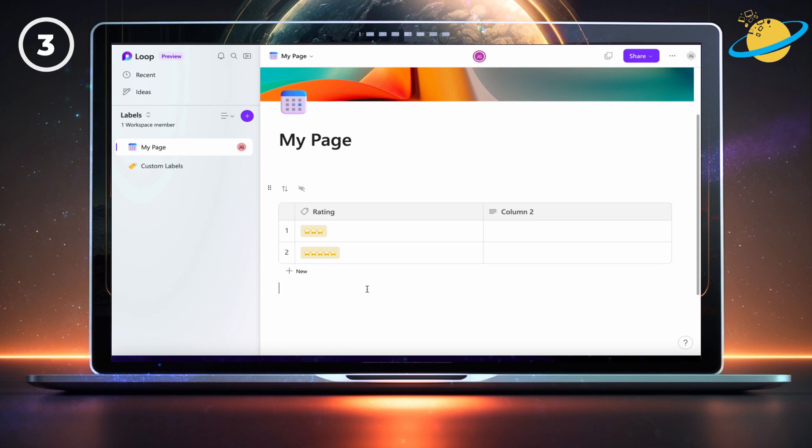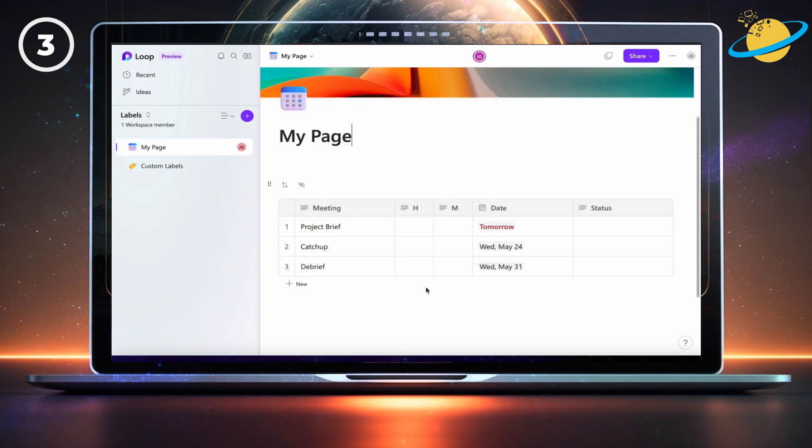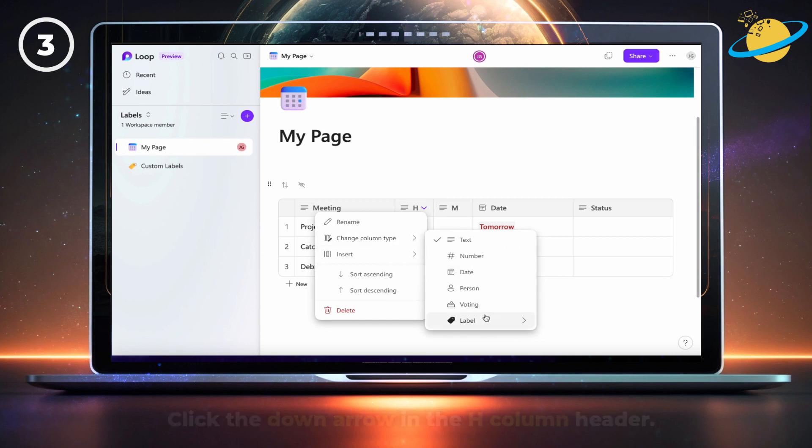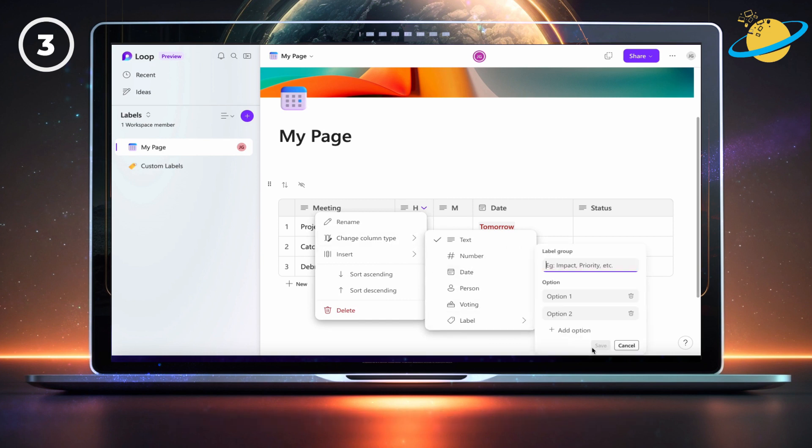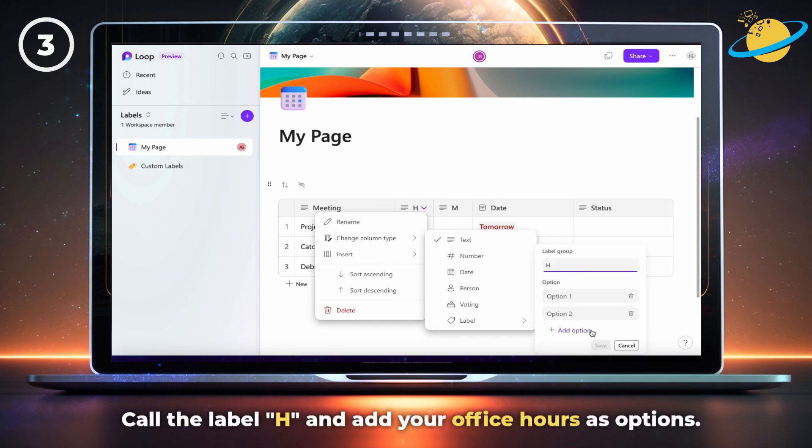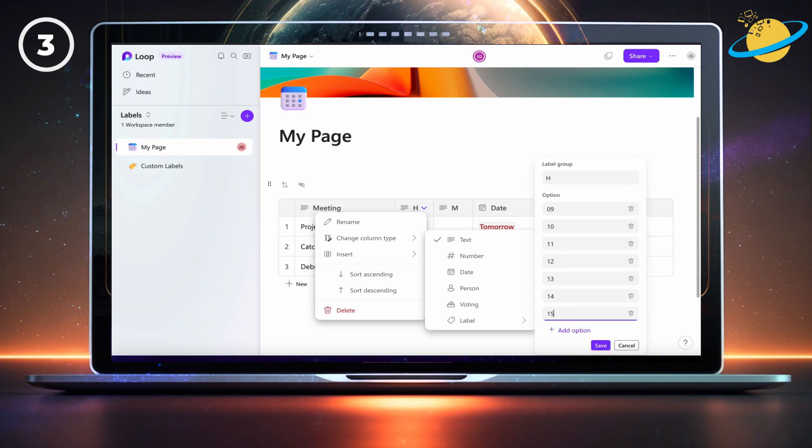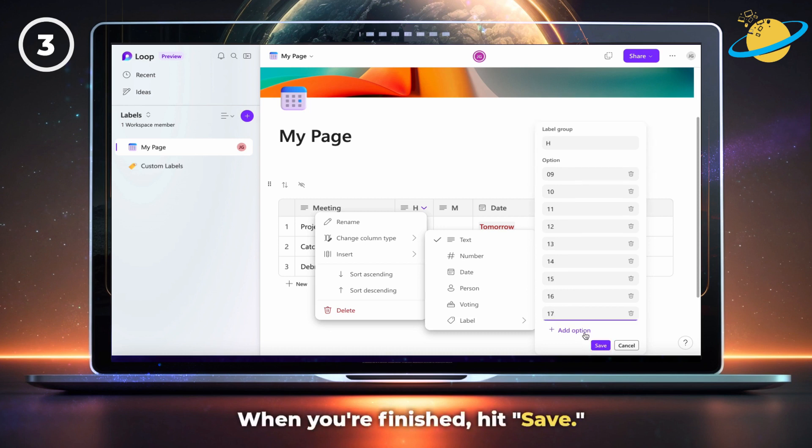You can use the same method for numerous use cases. Here, we have a meetings table where you can select the time, date, and status of a scheduled meeting. To make this, click the down arrow in the H column header and add a new label group. Call the label H and add your office hours as options. When you're finished, hit save.